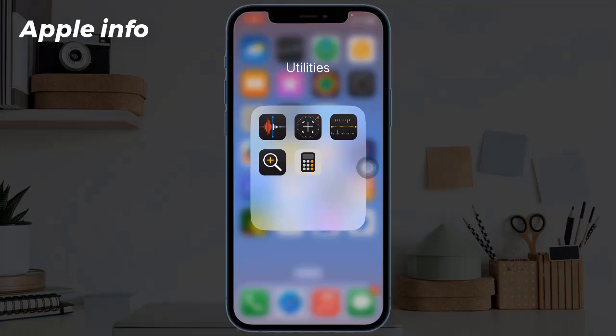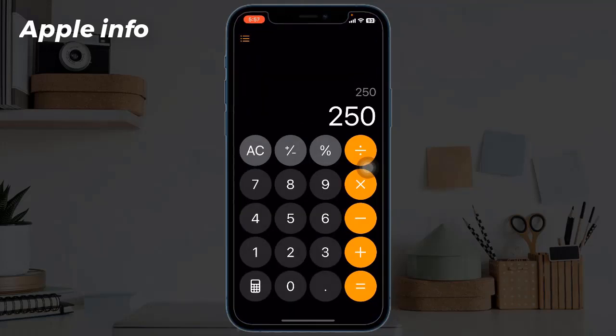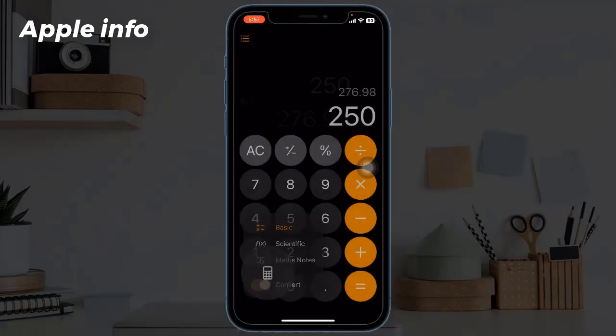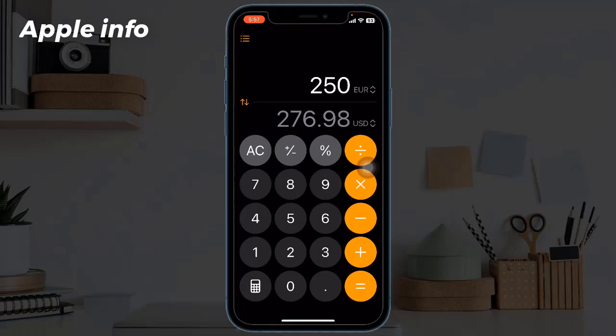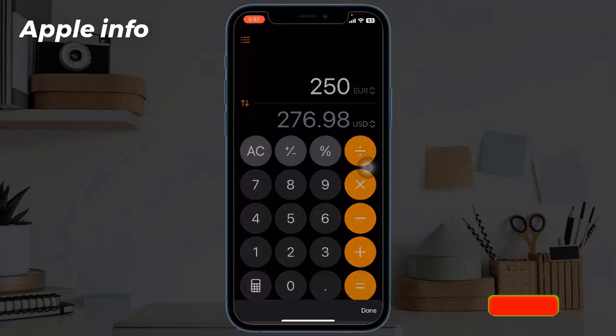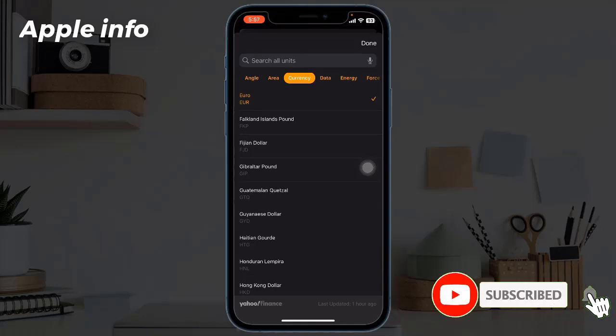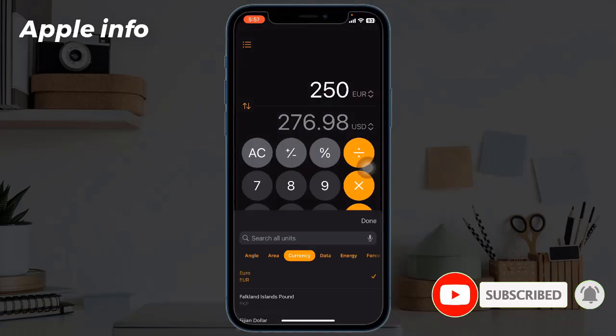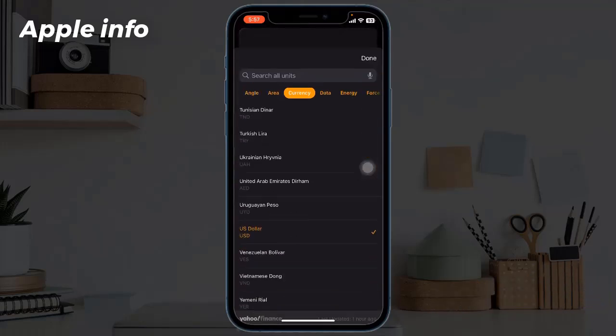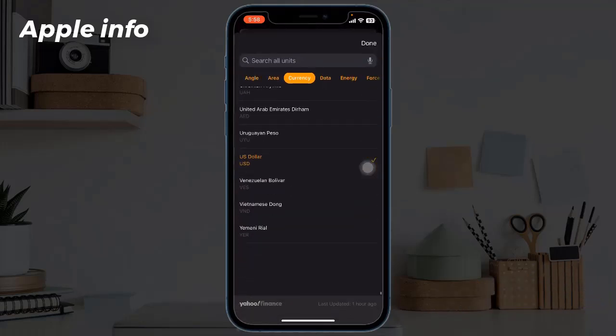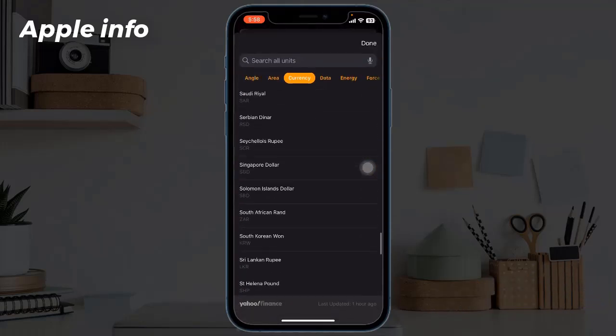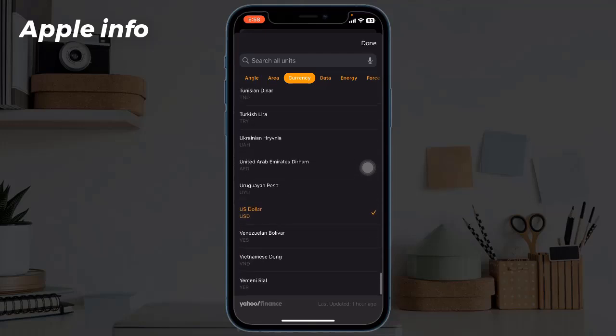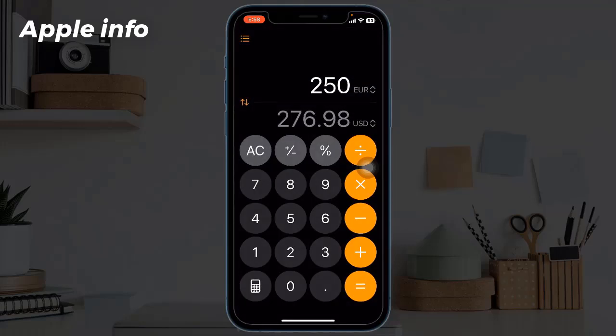Open the Calculator app and tap the calculator icon. Toggle on Convert. The unit is shown next to the number on top. Select the unit category and the unit, then tap Done. Similarly, change the unit at bottom. Now enter the number you want to convert.